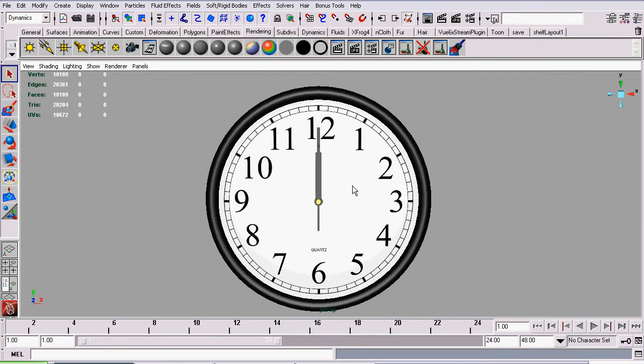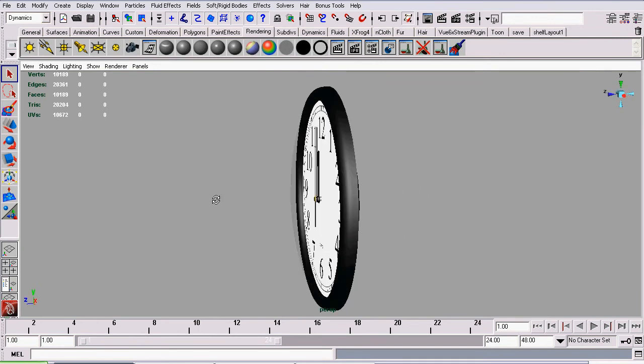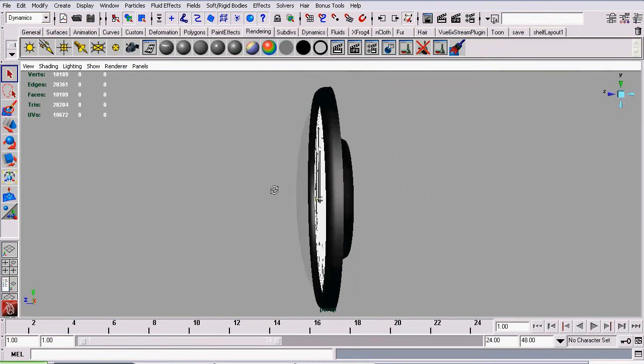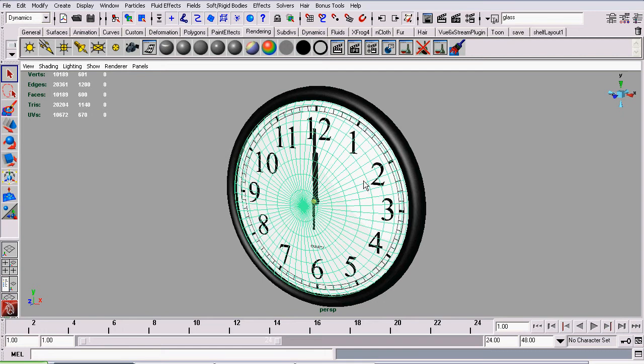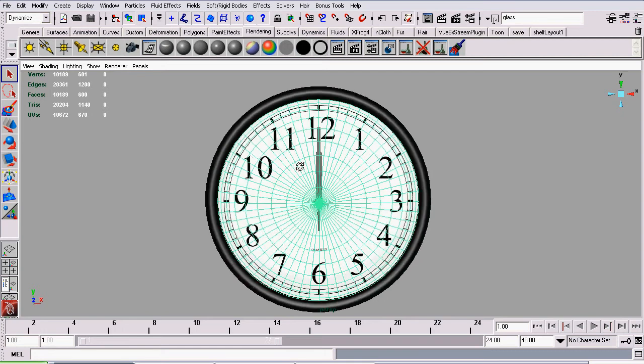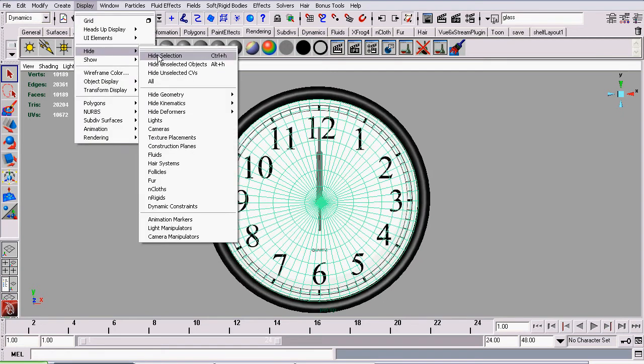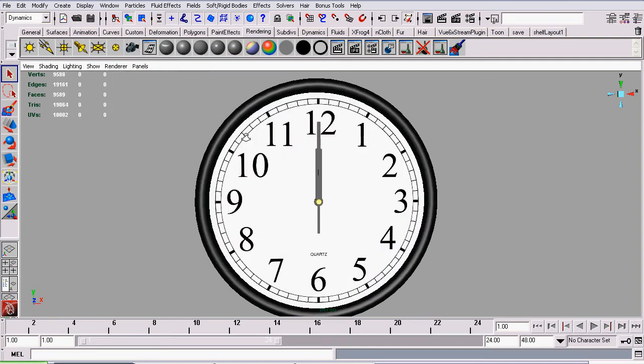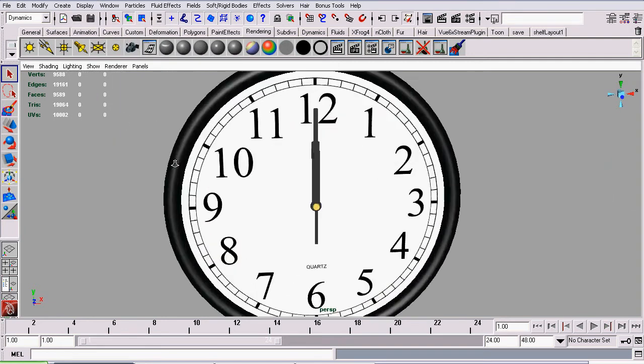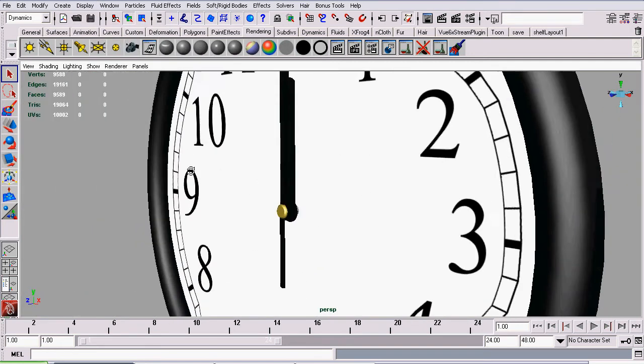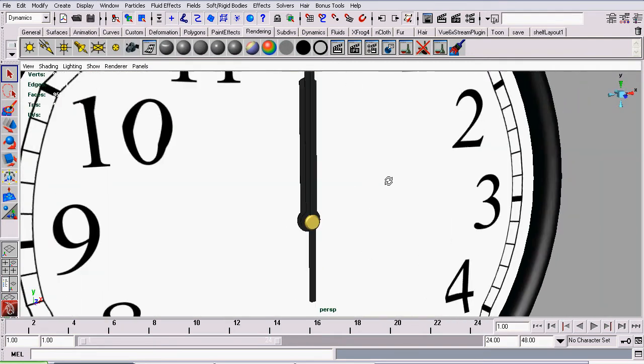Before we get started, I'm going to hide the piece of glass which covers our clock face. I will select it and go to Display, Hide, Hide Selection. Now that that's done, we can get quicker access to our clock's hands.